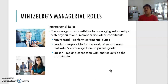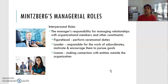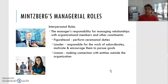The first type is interpersonal roles, meaning managers are responsible for managing relationships with organizational members and other constituents — including people outside of the organization. Sometimes they perform ceremonial duties, which is what we call the figurehead role. For example, if there is a product introduction or business function from a company, the manager will take the lead. That is part of the figurehead role.